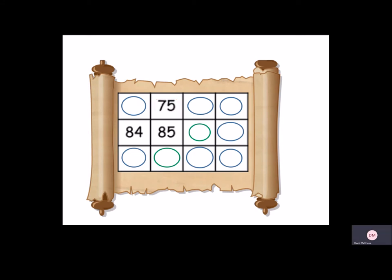The number to the right is always 1 more, so you can see we have 84, 85, so now it would be 86. We can also count down, so we've got 75, 85, 95.